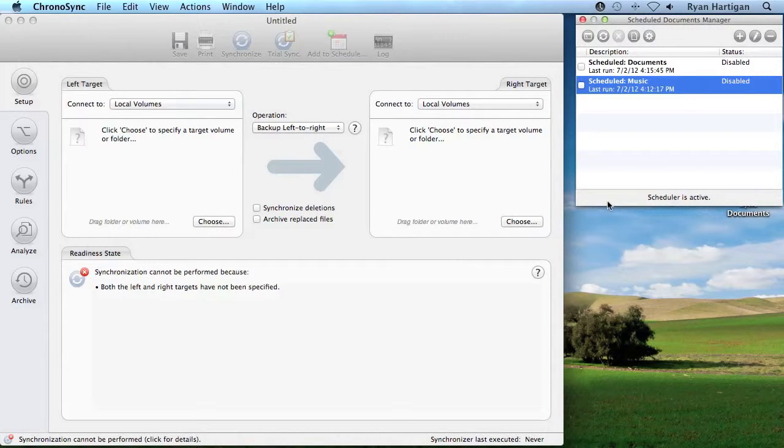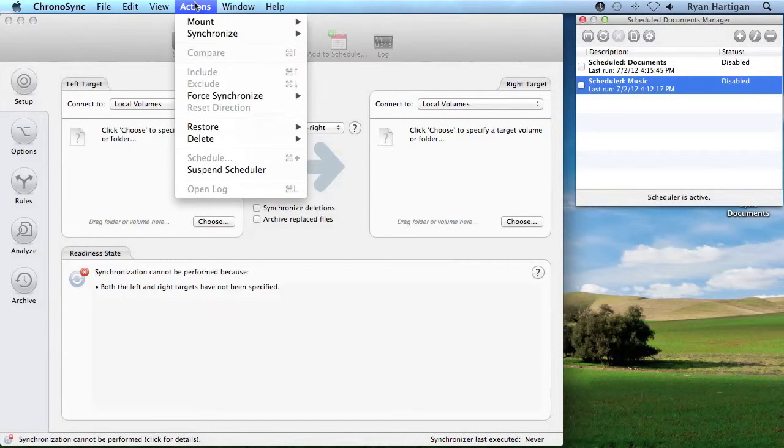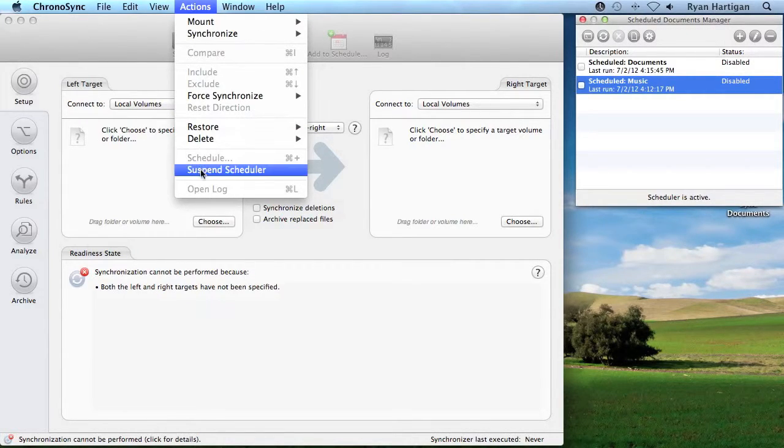When listed as Active, the Scheduler is running normally as it should. If it is listed as Suspended, Scheduled Syncs will not run. Change the status of the Scheduler from the menu bar by selecting Actions and Suspending or Resuming the Scheduler.